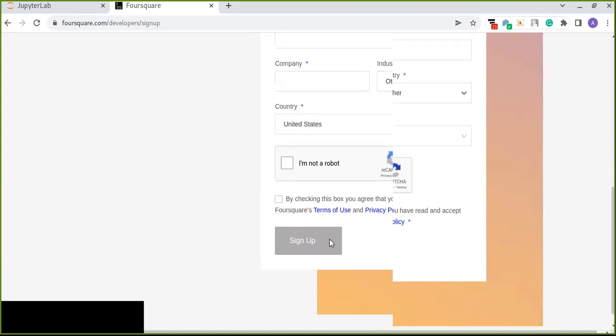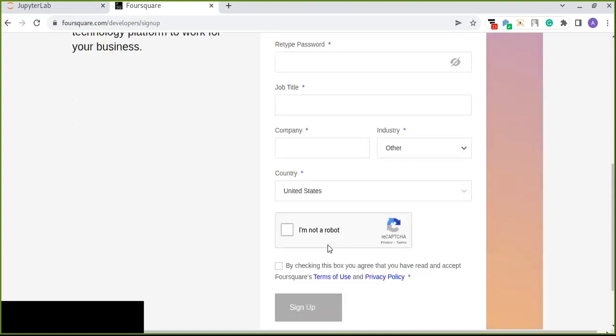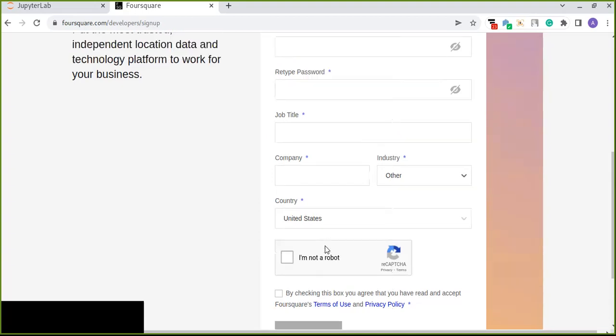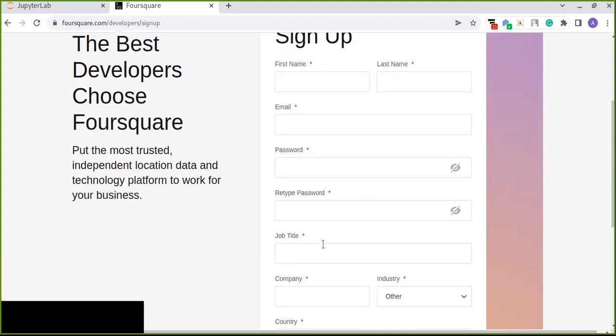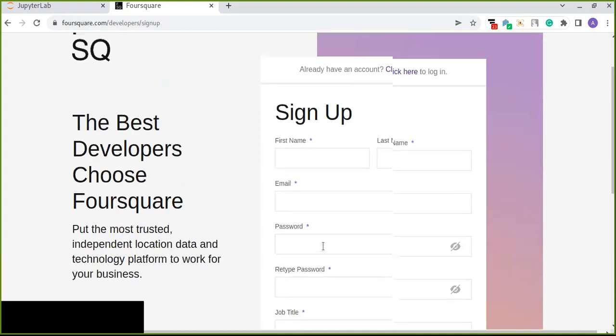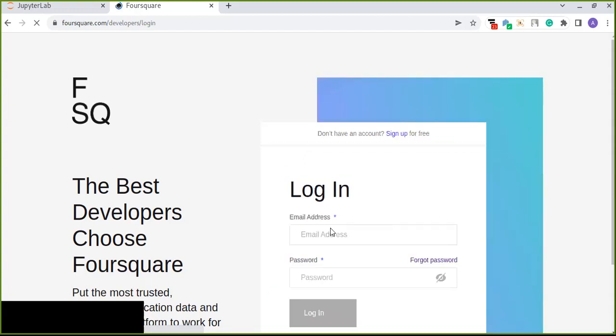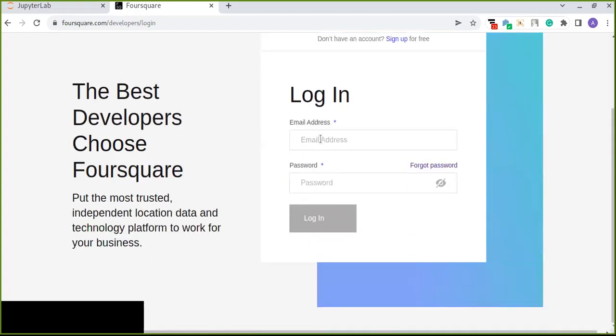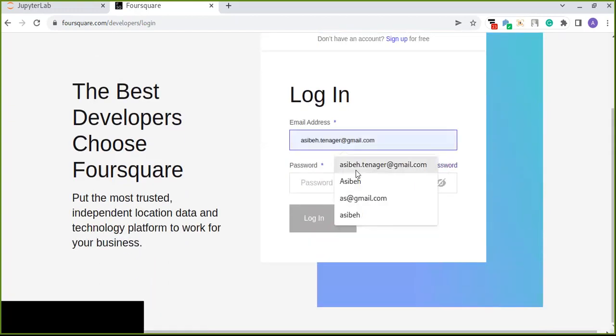And finally check I'm not a robot and confirm by accepting the policies and terms of the Foursquare by checking this checkbox and finally click on sign up. When you click on sign up it will send you the short code to verify your account through your email address and you can enter that short code. I have already created previously so I don't need to create again and I can log into this website and I can show you how to create and get the IDs.